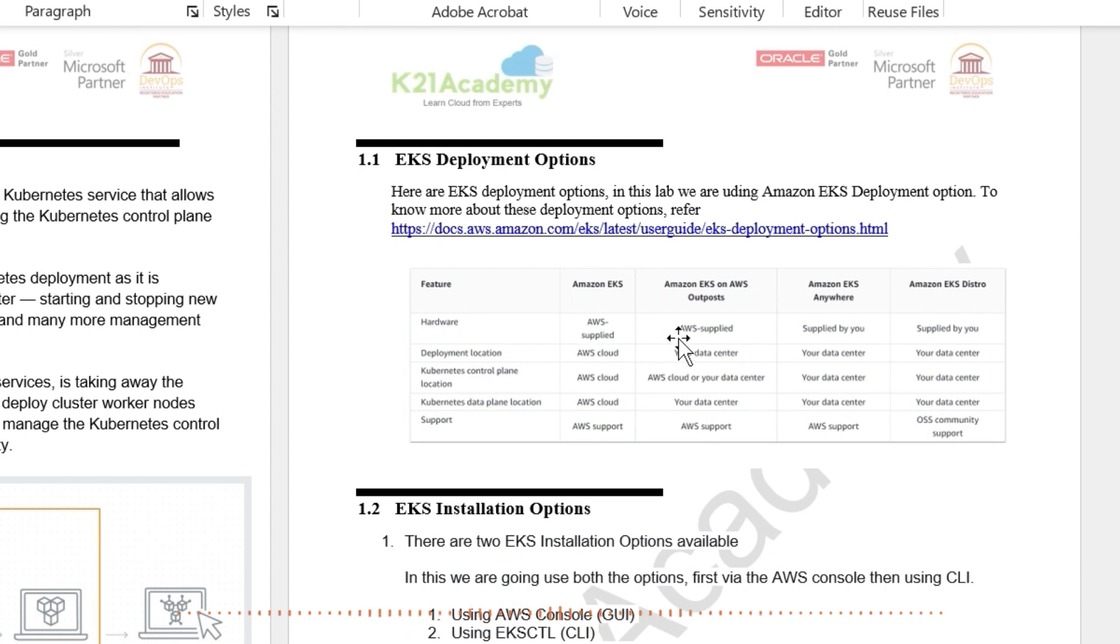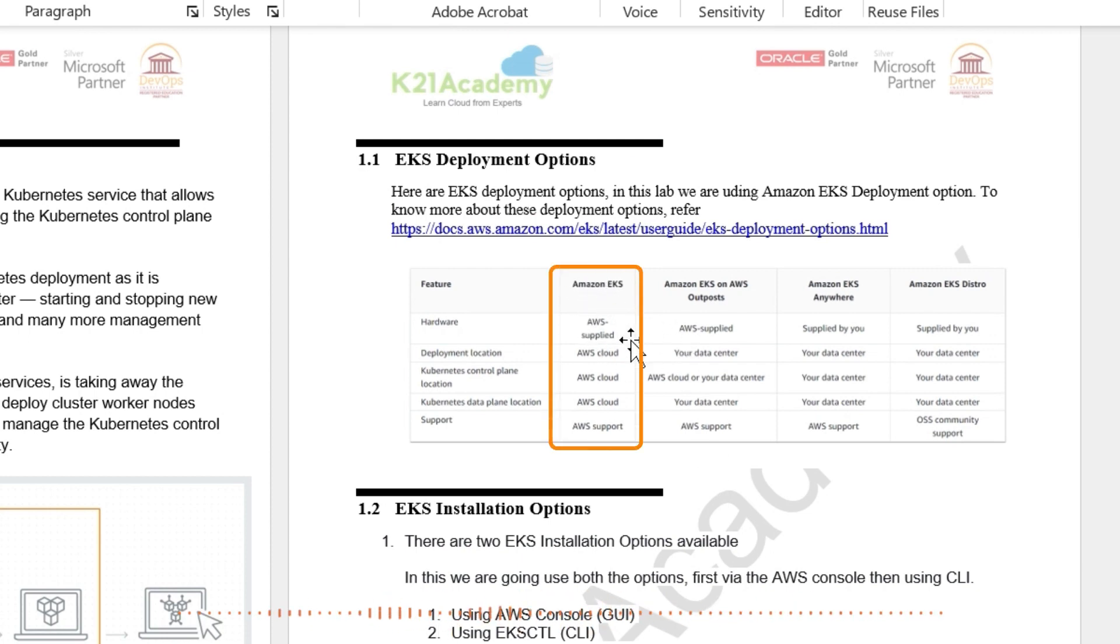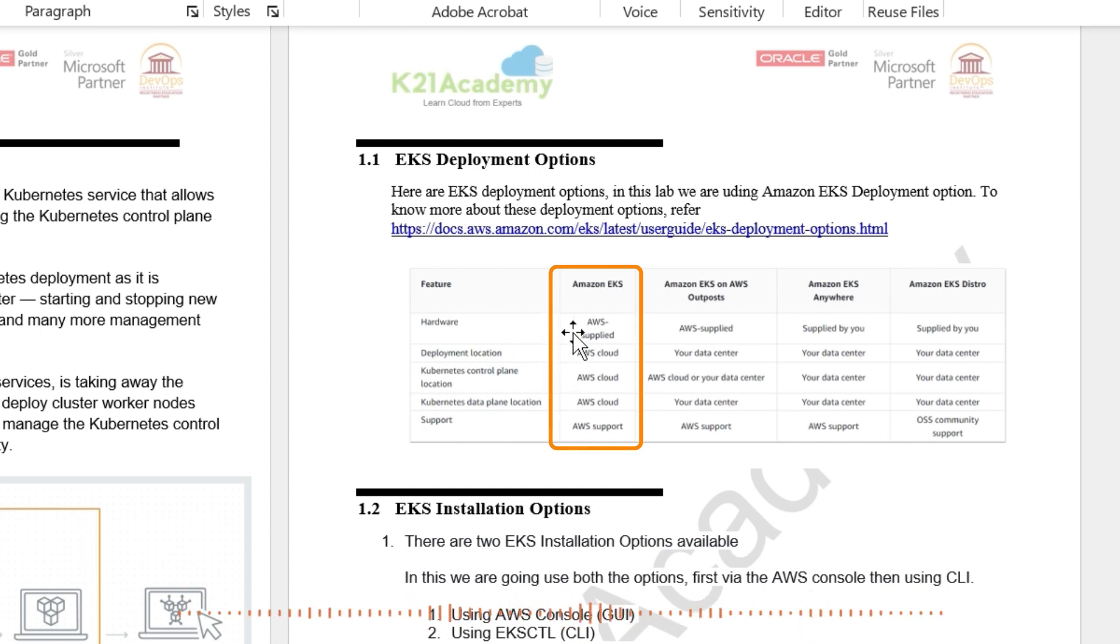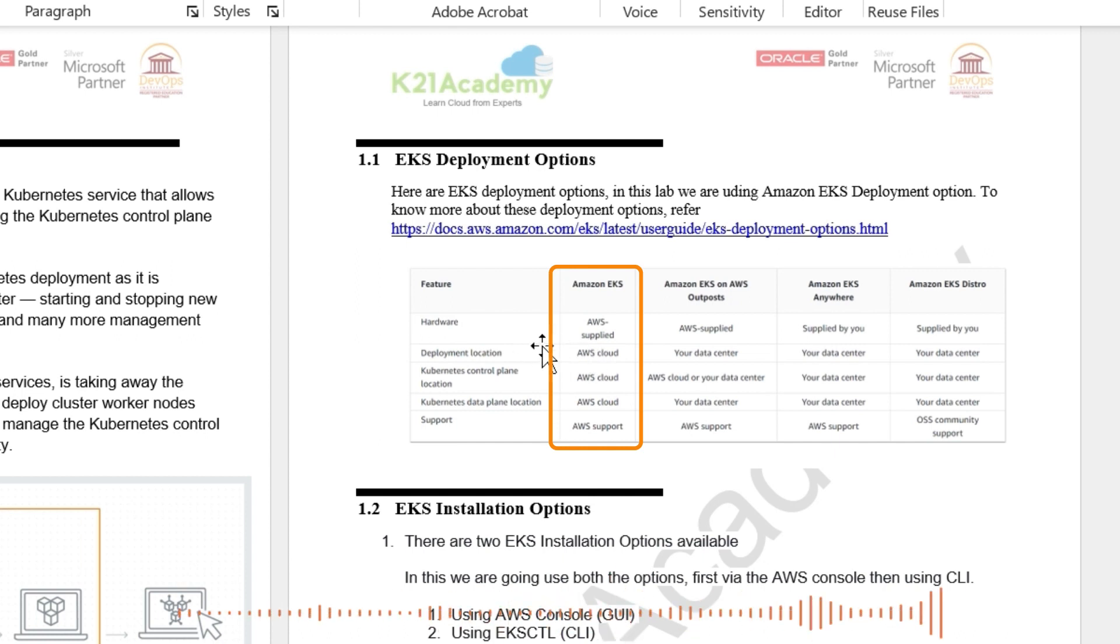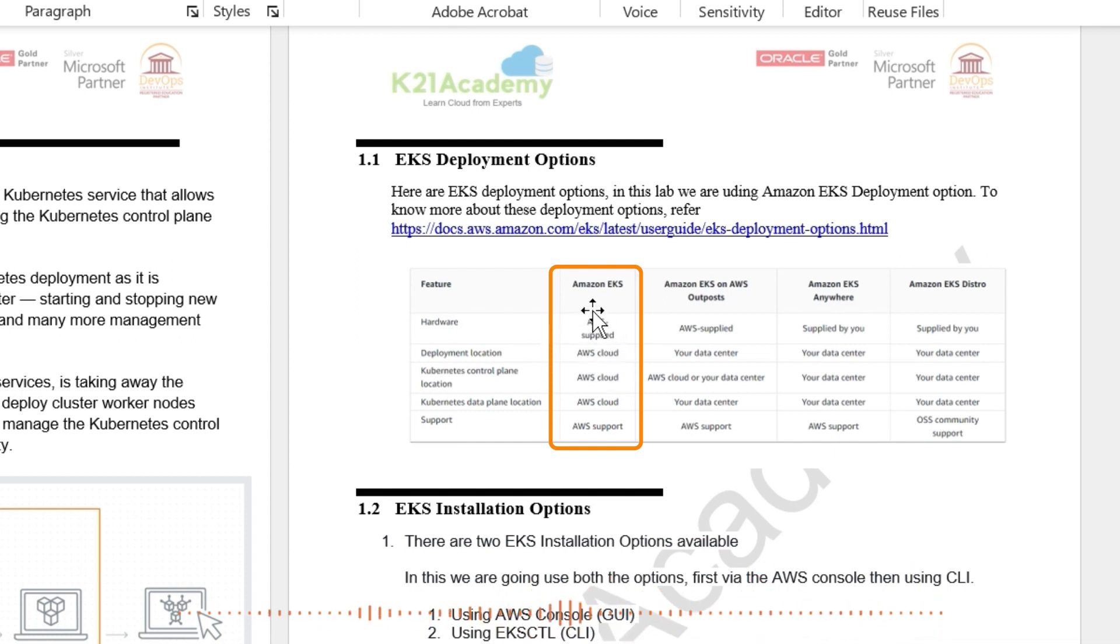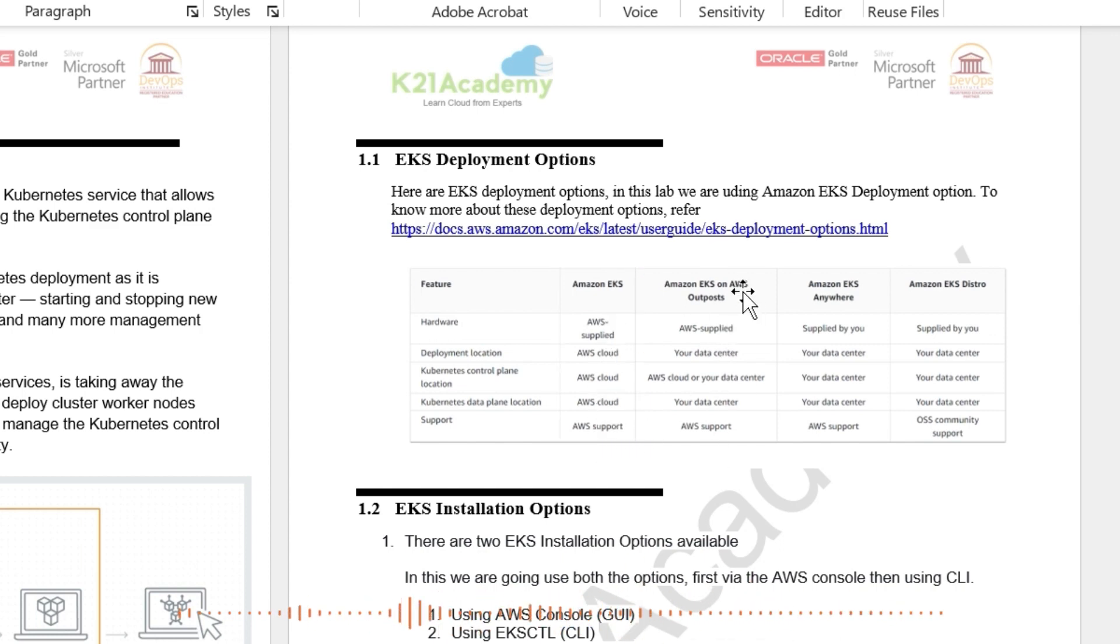One is Amazon EKS. This is quite common and this is the most implemented in AWS cloud. And that's what we're going to cover here in this video where the hardware is handled by AWS or supplied by AWS. The deployment is on cloud and it's all cloud support. And there are other things as well, which you can read.